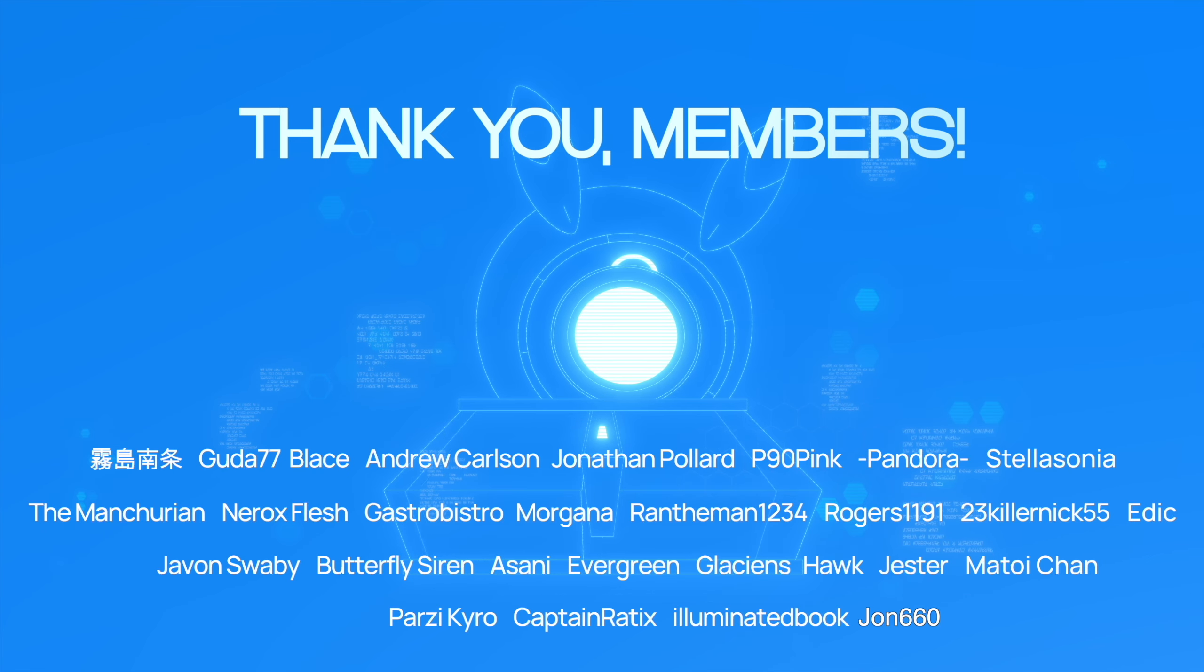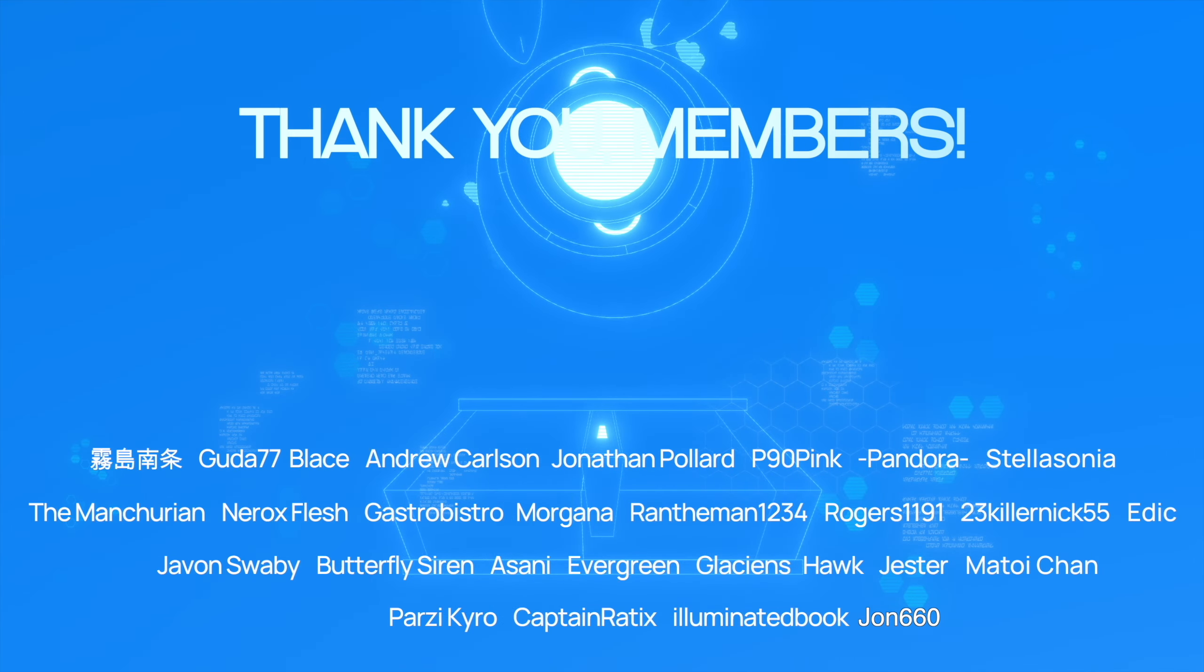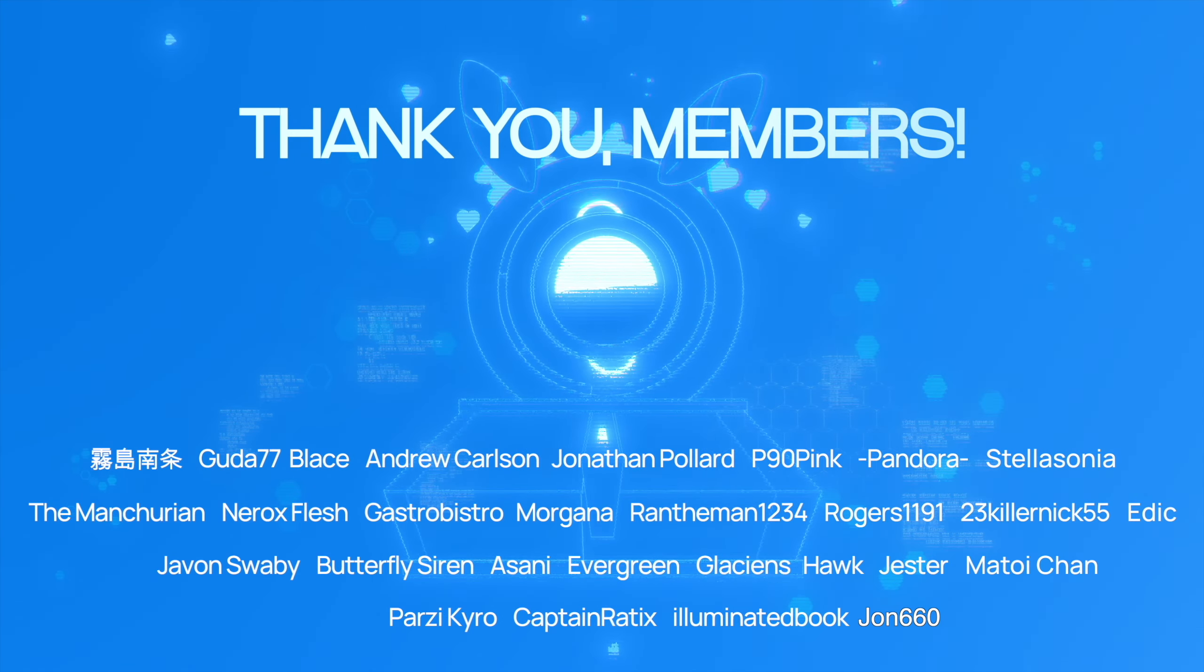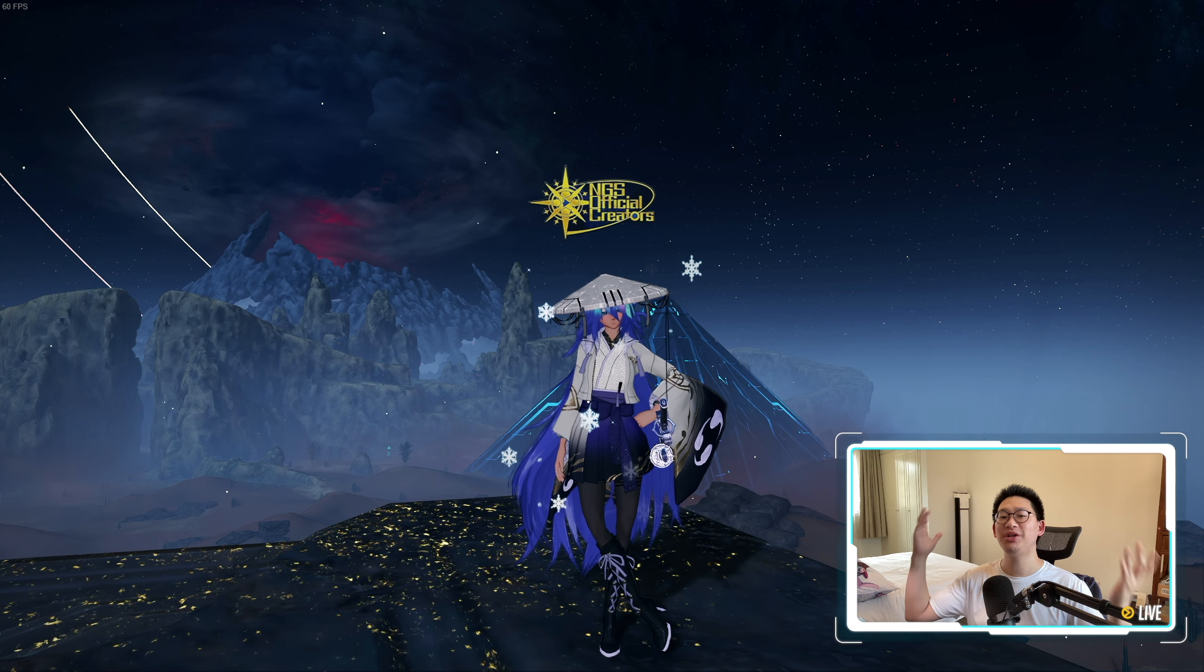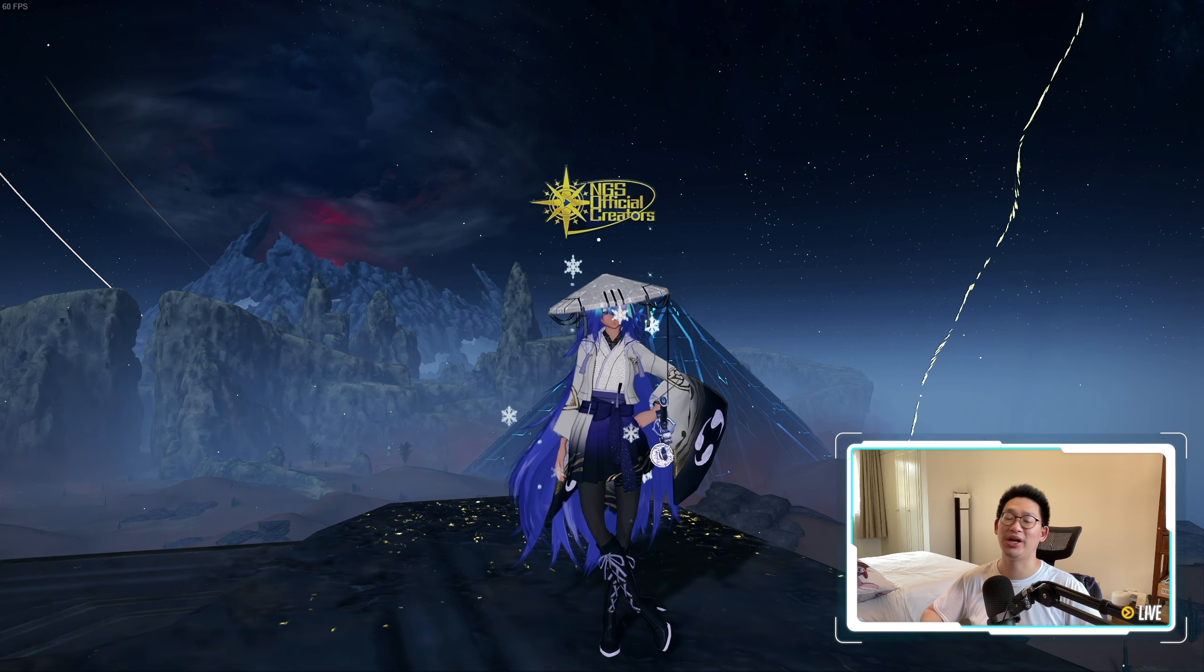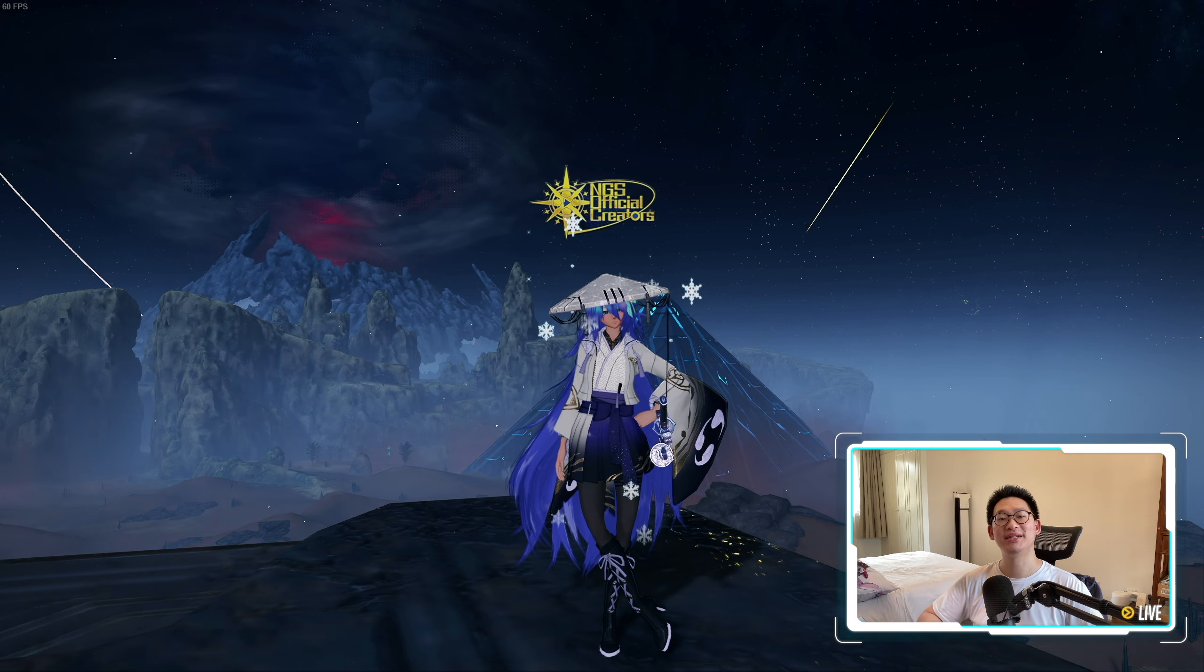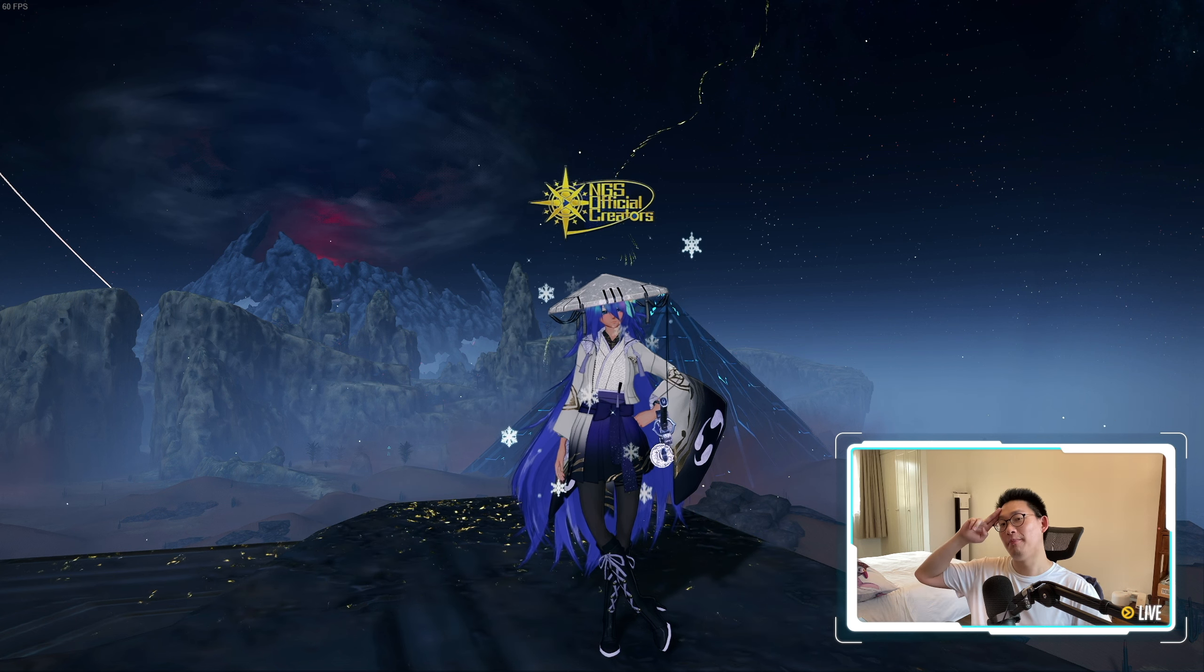Special thanks to all the members for supporting the channel. It really means a lot to me. Thank you again. But yeah, that's all I wanted to cover in today's video. Hopefully you guys enjoyed it. If you did, I would appreciate a like and a subscribe and I'll see you guys in tomorrow's video. Bye!